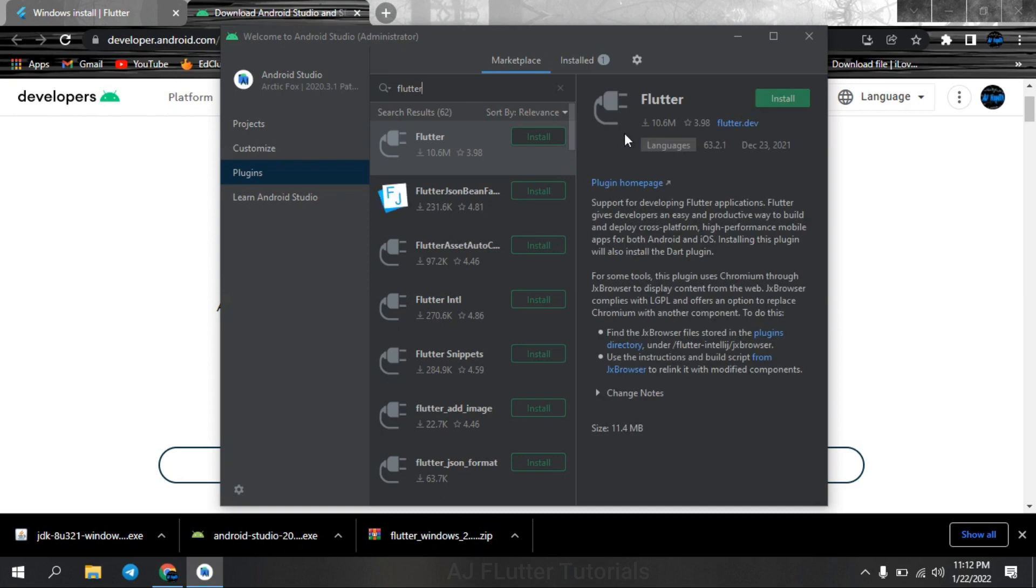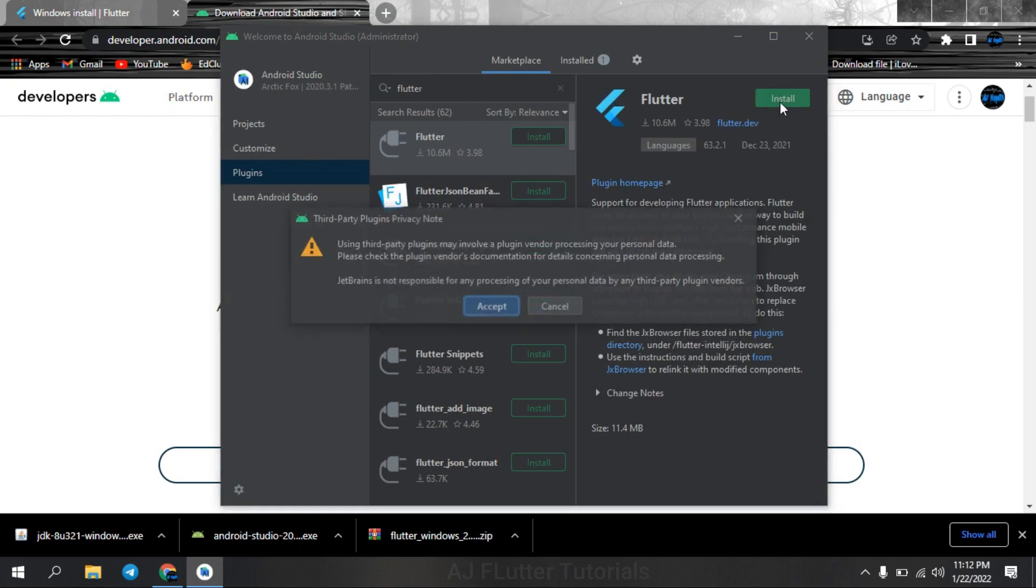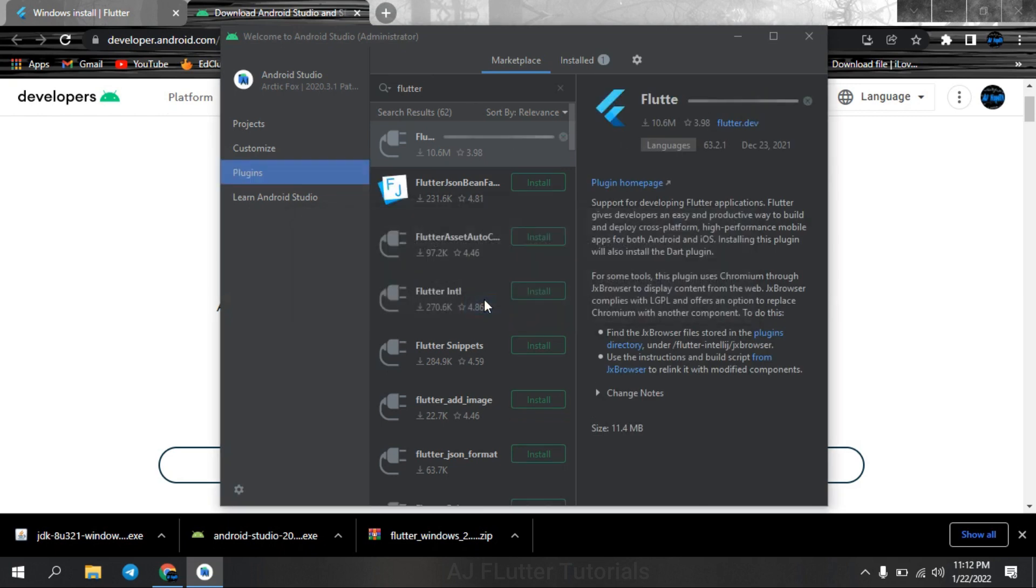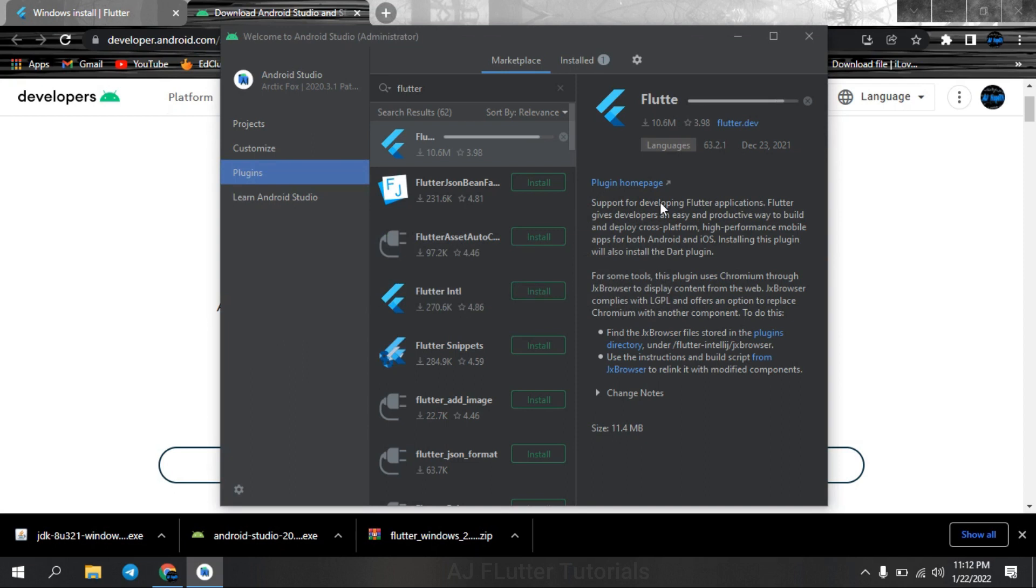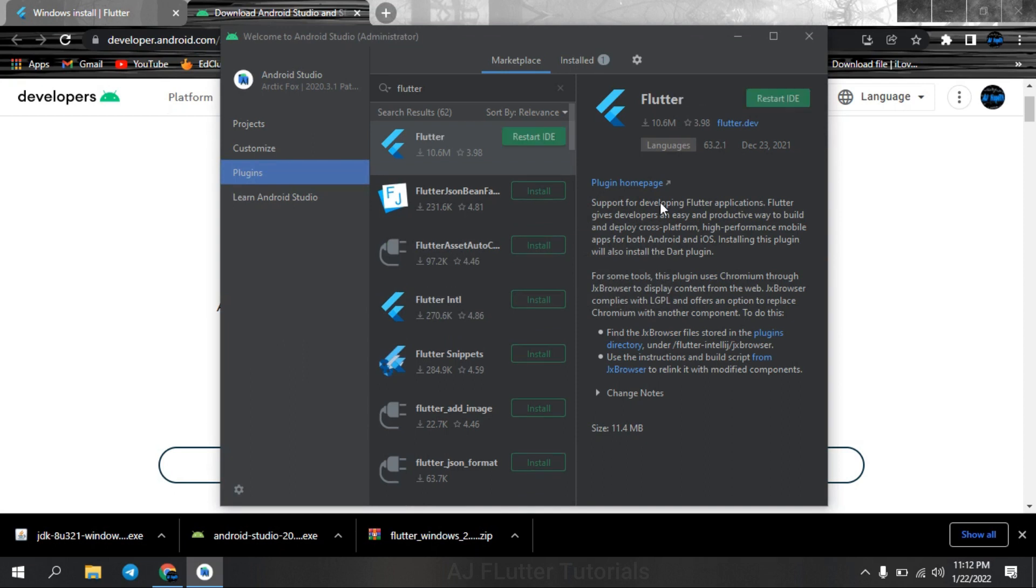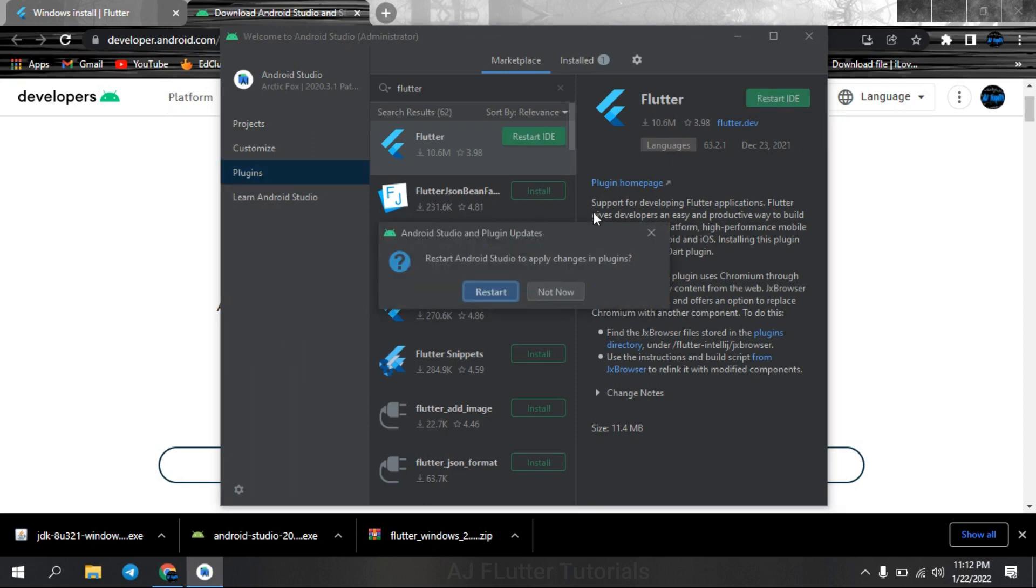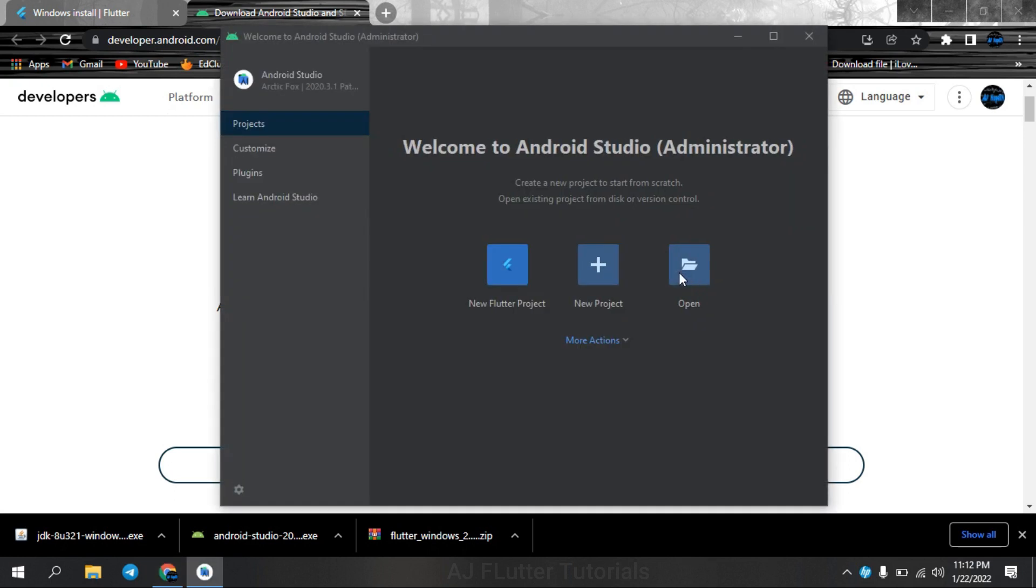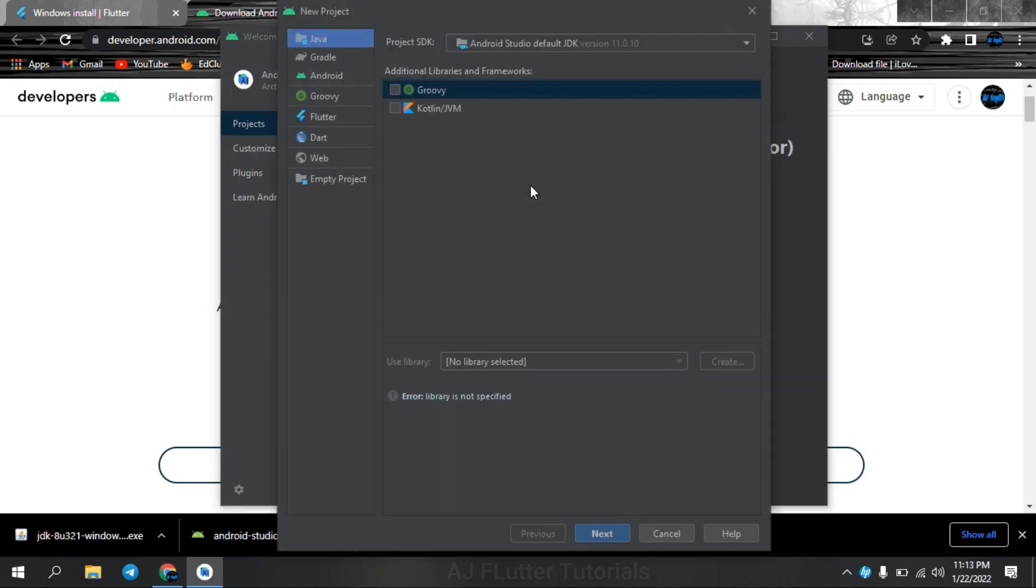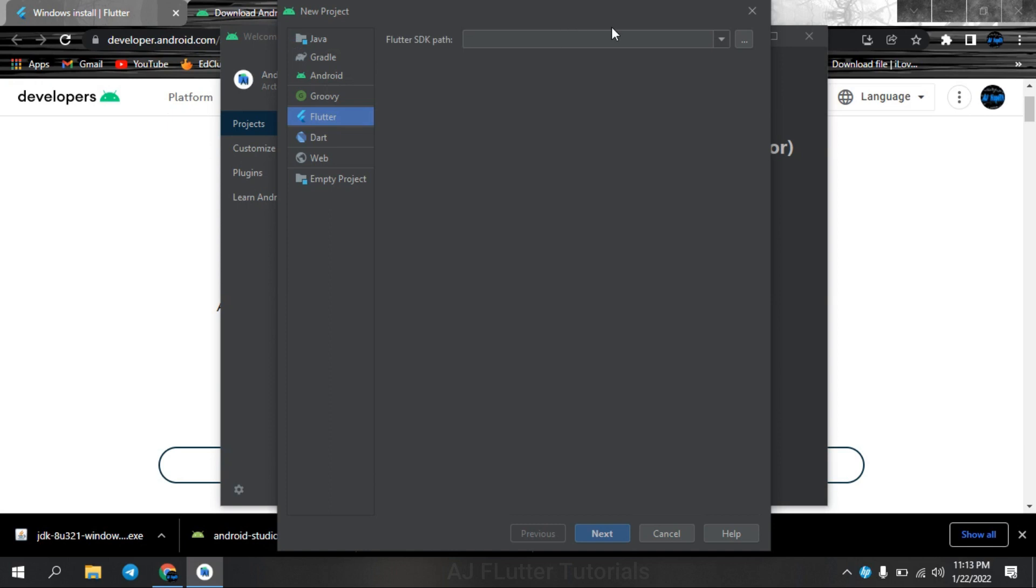Next, install Flutter and Dart plugins. And now we can create new Flutter project. Show here Flutter SDK folder.